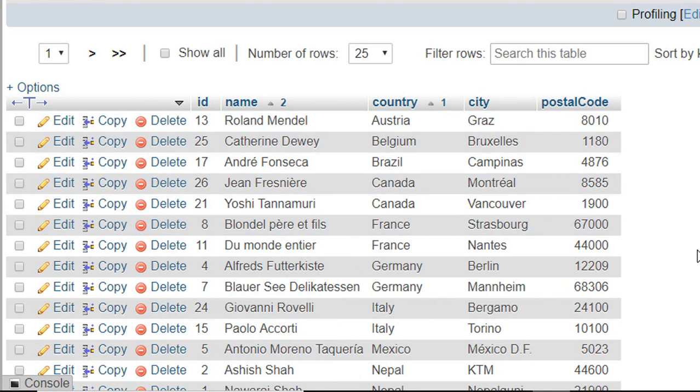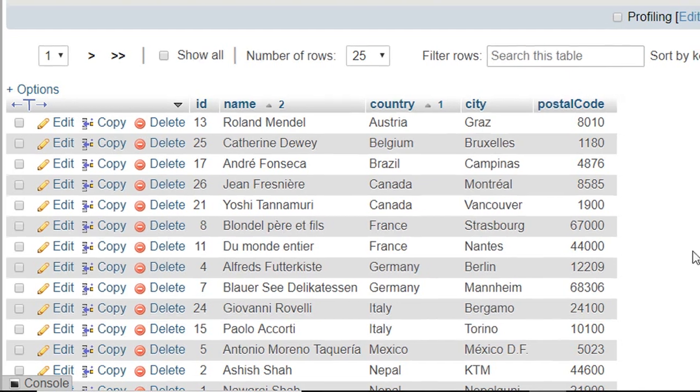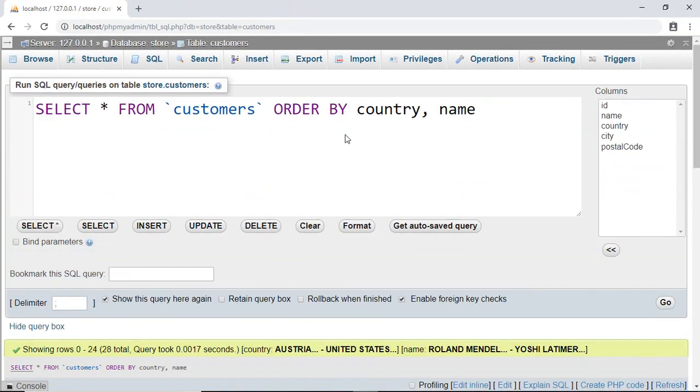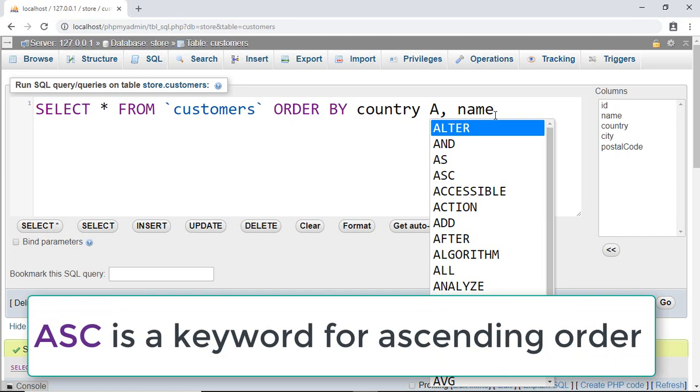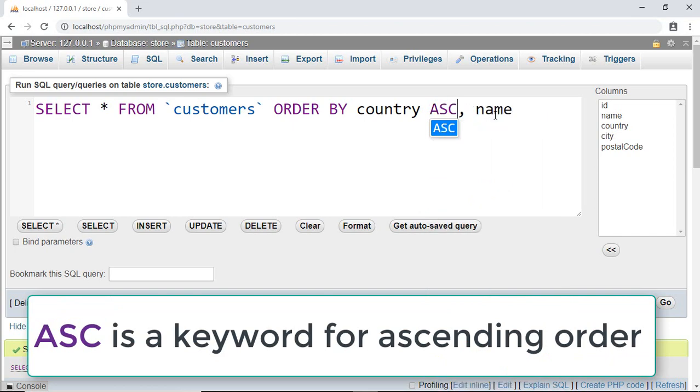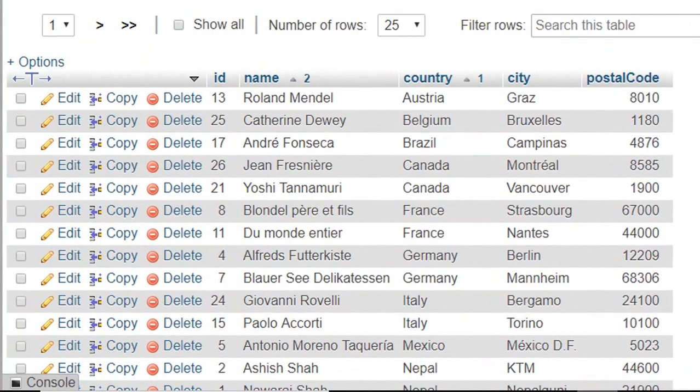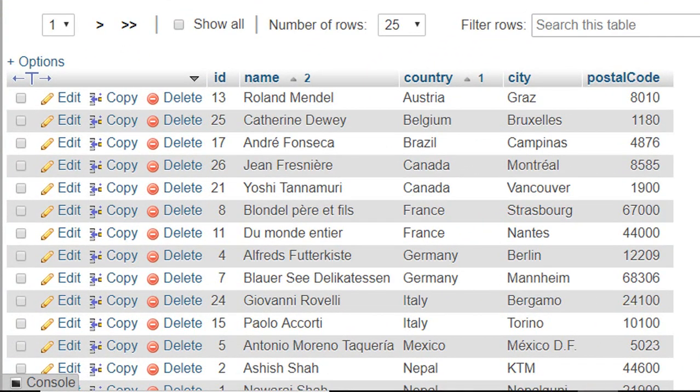There is also another keyword called ASC which we can use to sort our records in ascending order. Now let's use that keyword ASC and we got the same result.